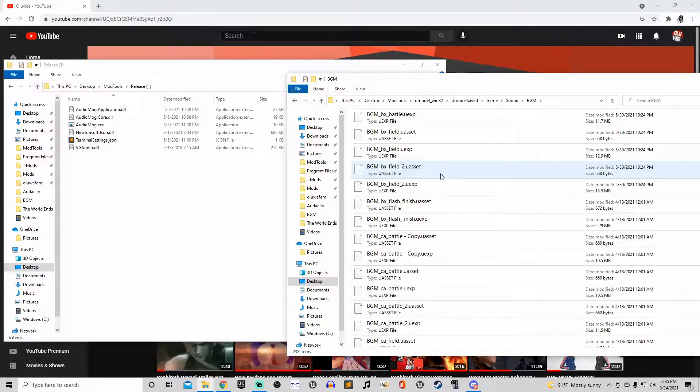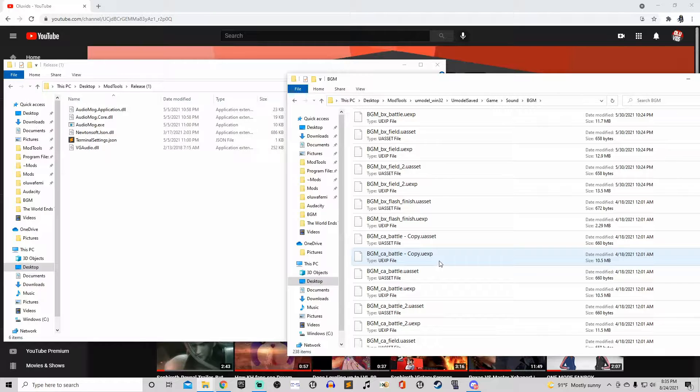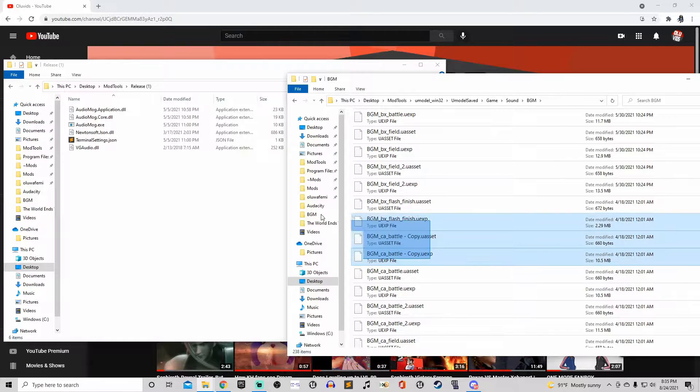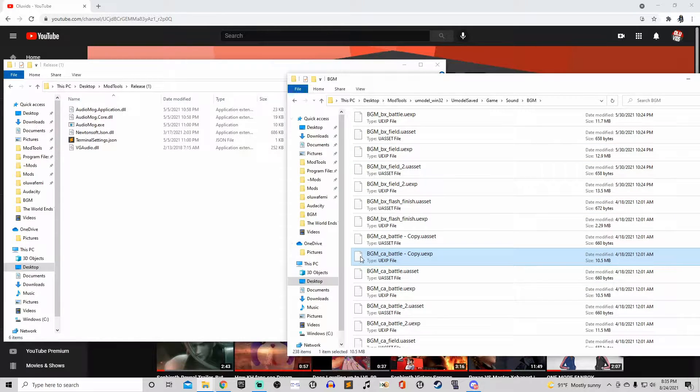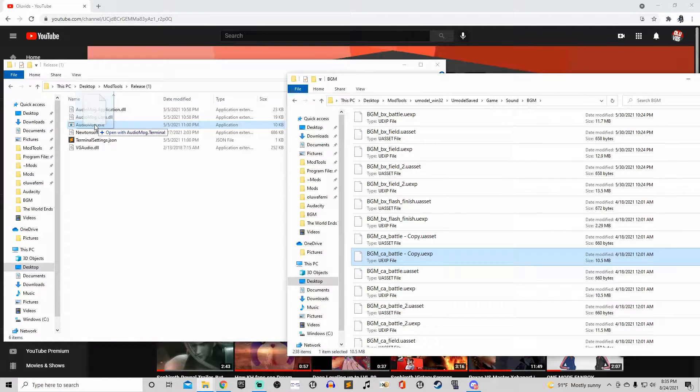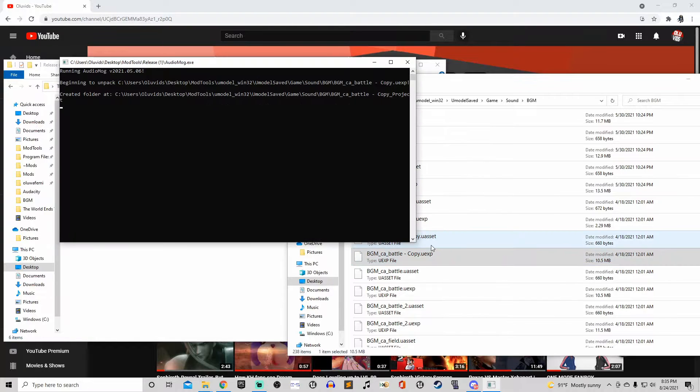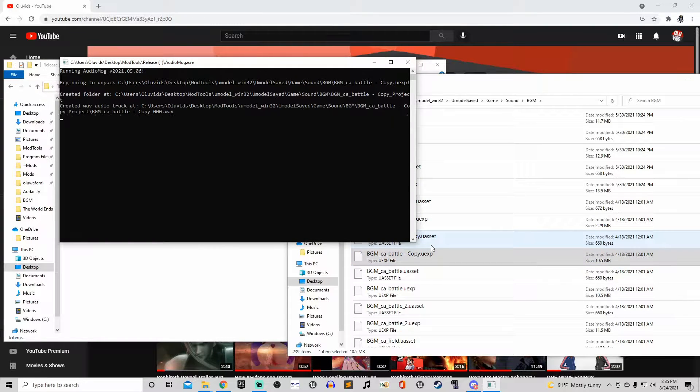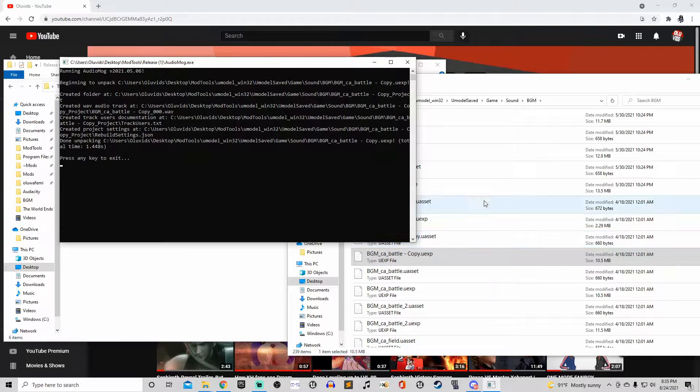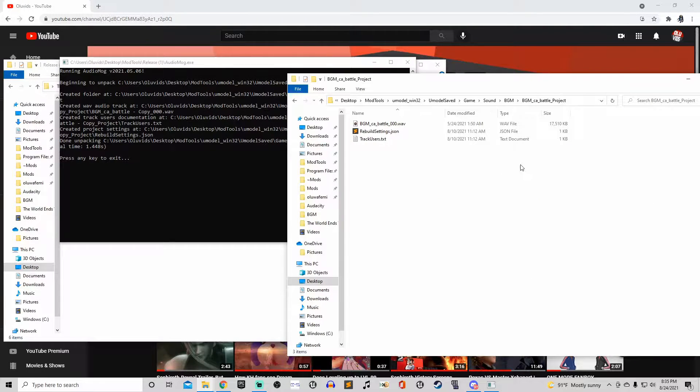Once you extract all these files you need to go over to content and then sound, and then from there you go into BGM and then that's where you'll see all the music. AudioMog will allow you to unpack these UEXP files in order to listen to what audio you're even replacing. You'll need to always know which file specifically that you'll be taking, because even if a song appears multiple times in Kingdom Hearts 3, it doesn't always come from the same source.